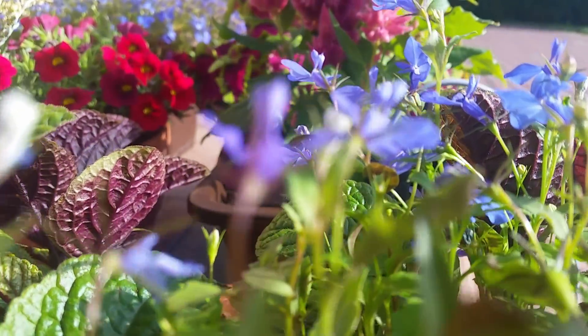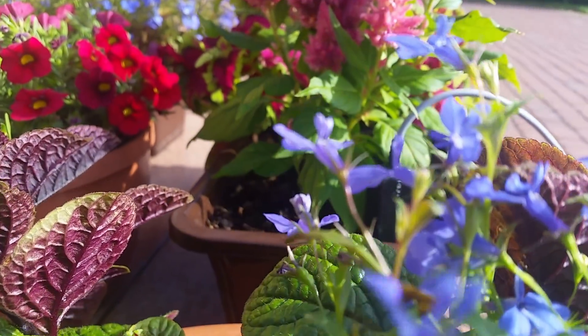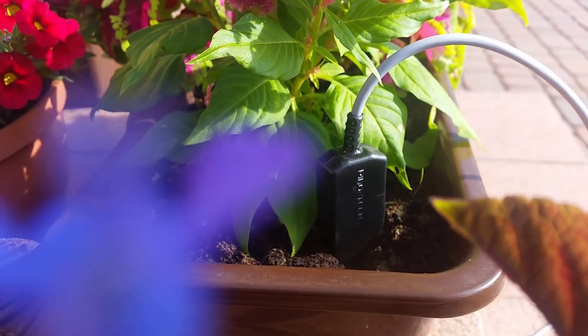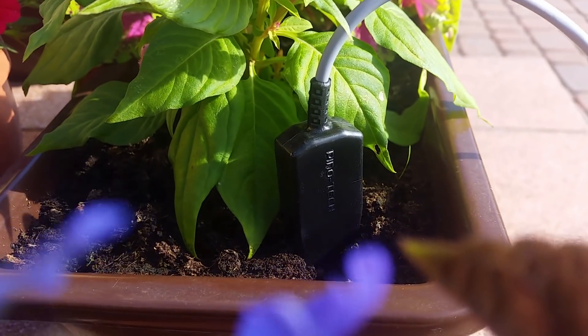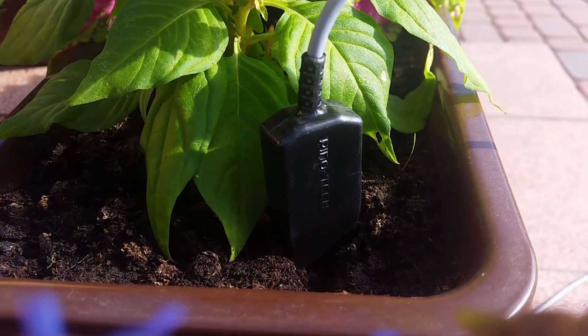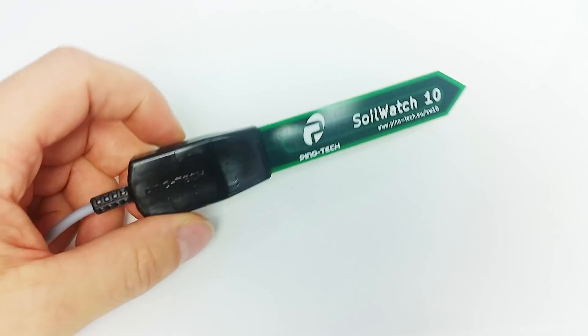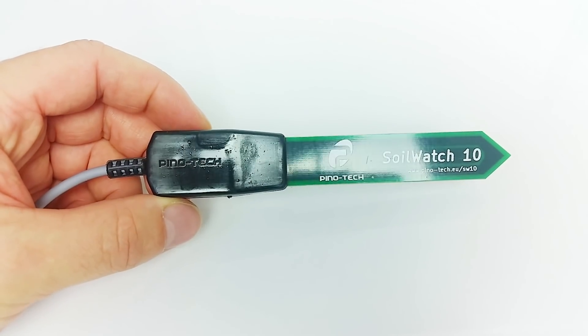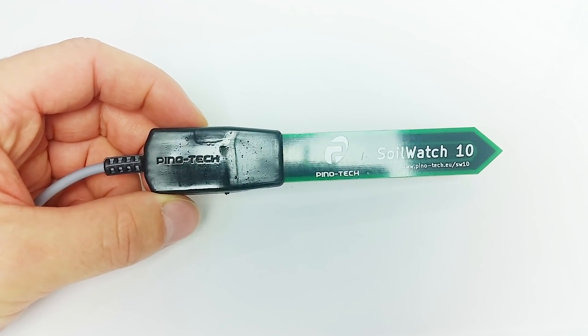There is a simple, affordable solution. It's SoilWatch 10, a 75 MHz capacitive soil moisture sensor.